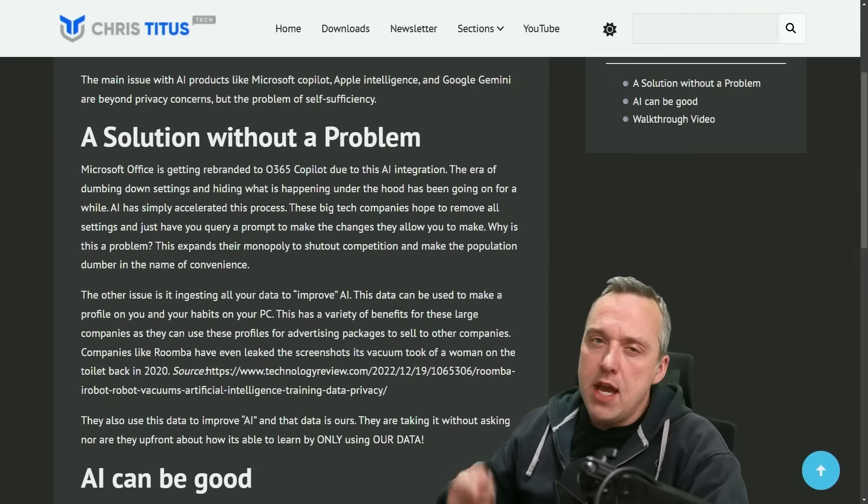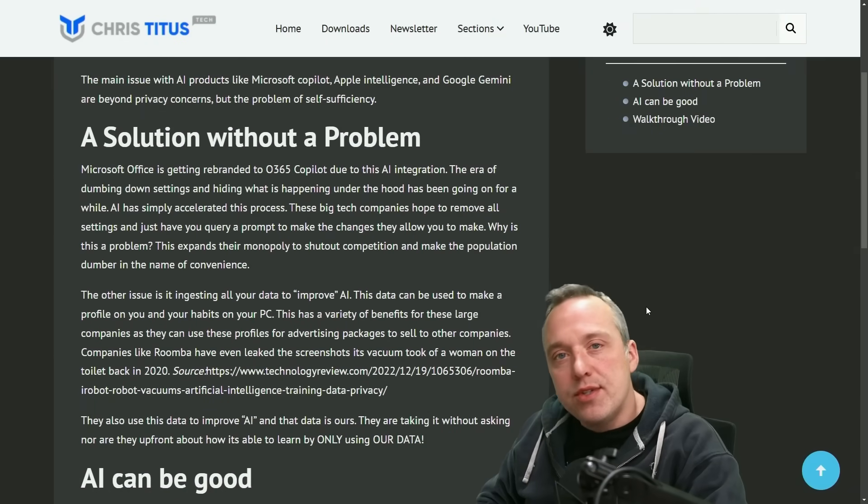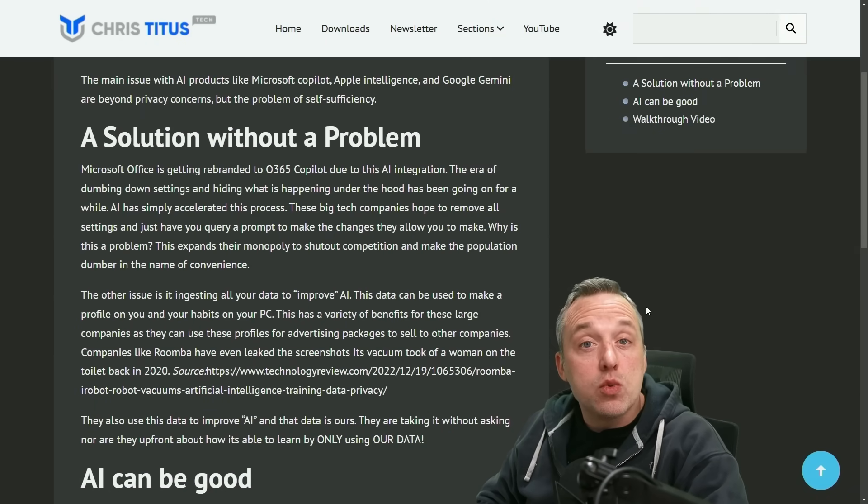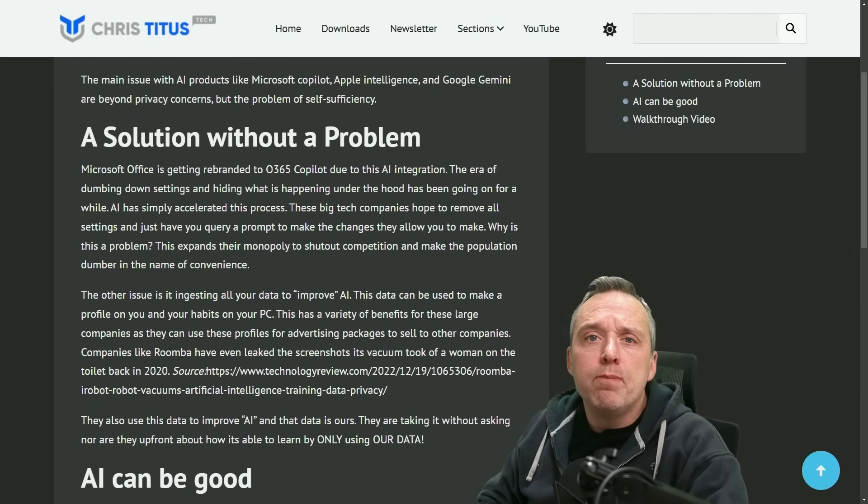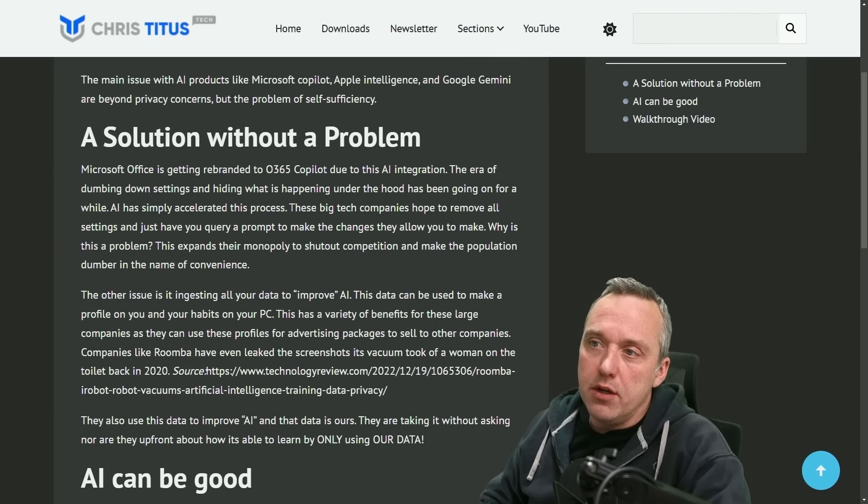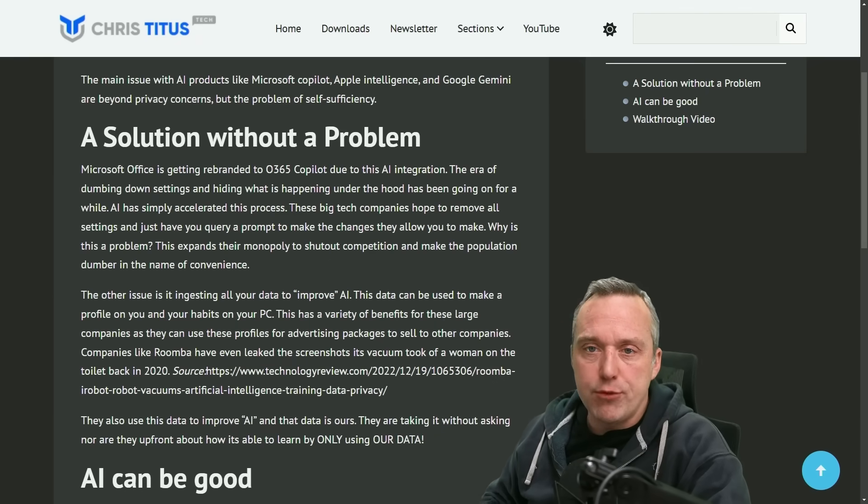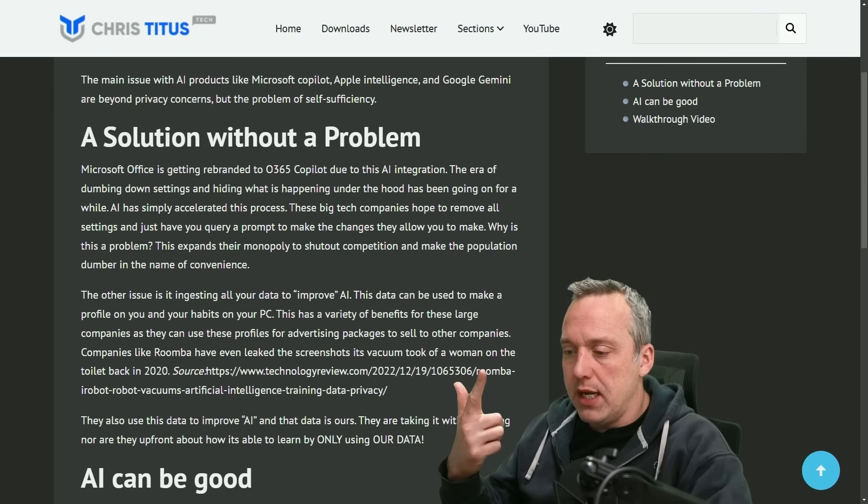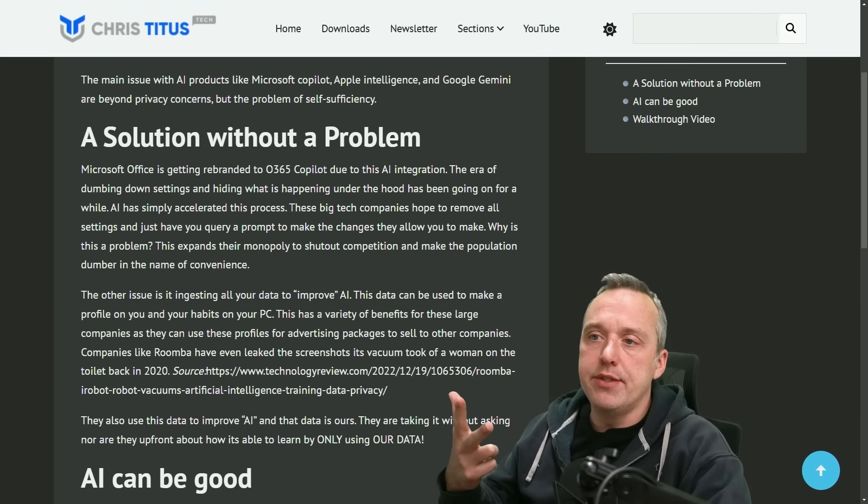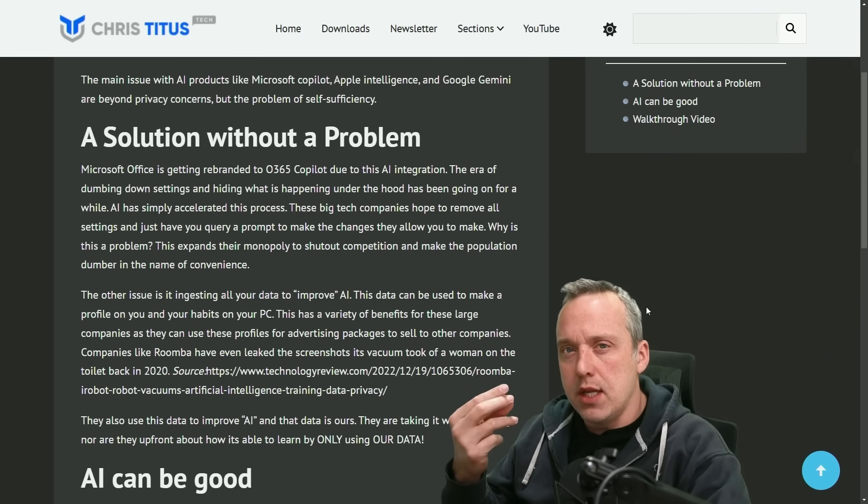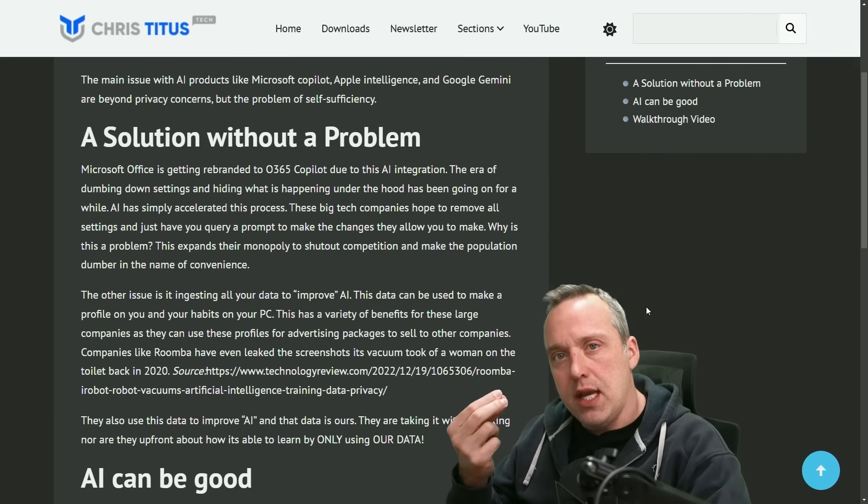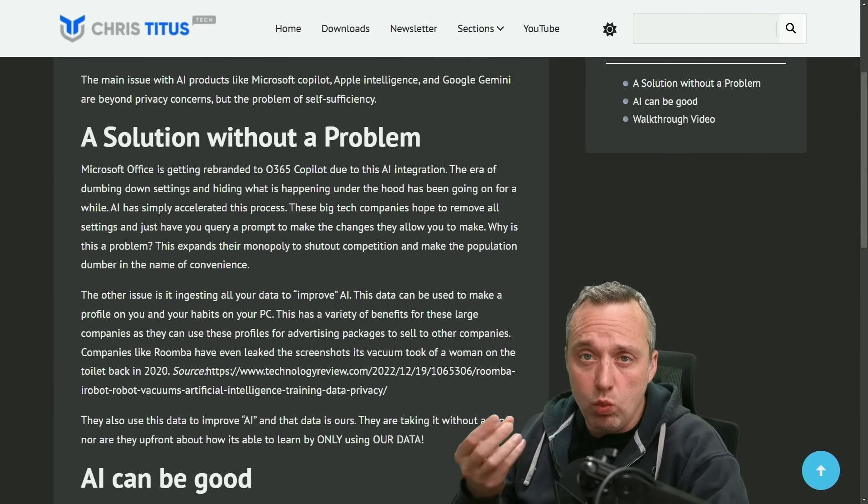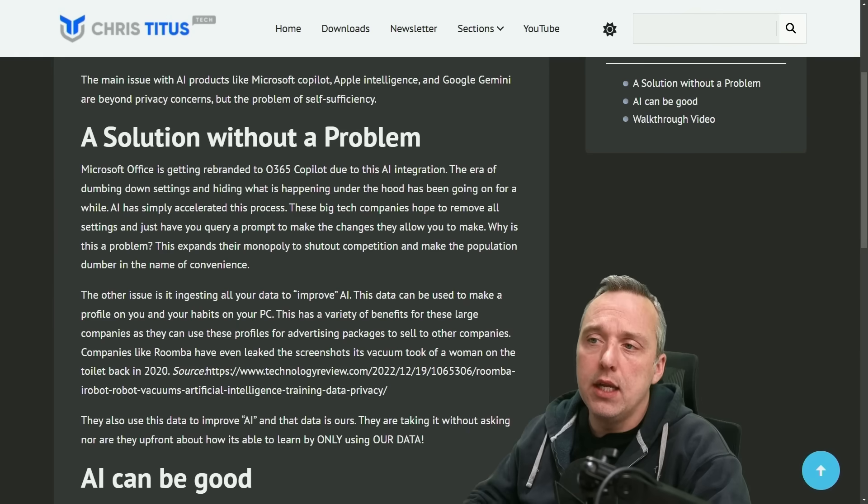A lot of the AI products we see today are solutions without a problem, and we need to talk about Copilot, Google Gemini, Apple Intelligence, and really understanding these big tech companies and what's happening with AI.